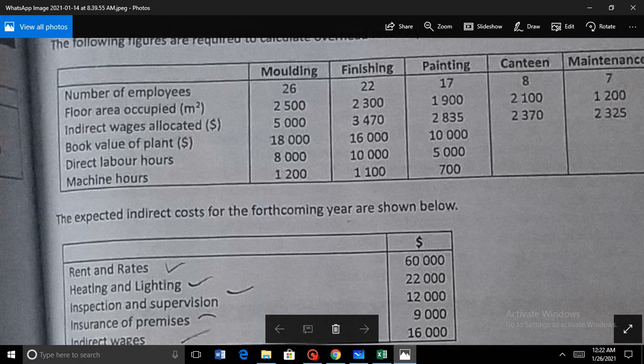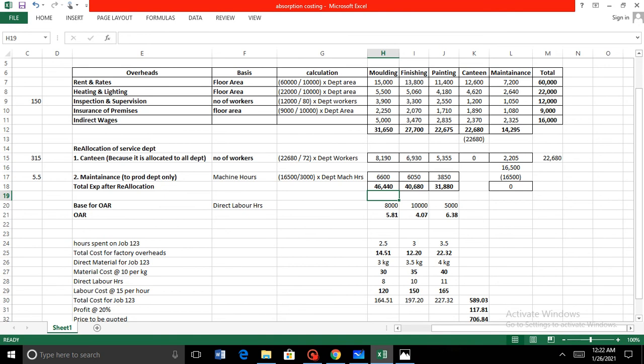Your own discretion is only used when the base is not provided in the question. In that case, if labor hours are more, the company is labor intensive and you use direct labor hours; if machine hours are more, you use machine hours, considering it a capital intensive unit. Dividing the department overhead by direct labor hours, we got OAR figures of 5.81, 4.07, and 6.38 for molding, finishing, and painting respectively.